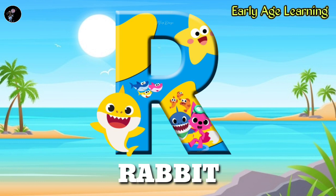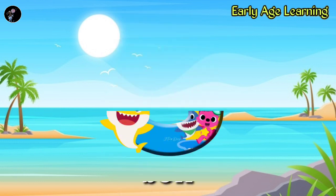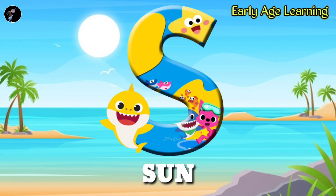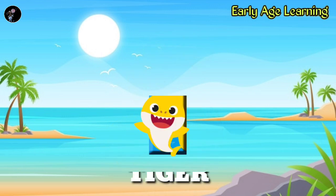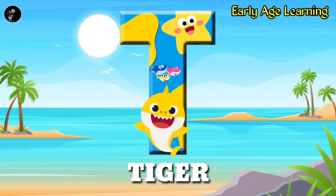R-A-B-B-I-T, rabbit. S, S for sun, S-U-N, sun. T, T for tiger, T-I-G-E-R, tiger.